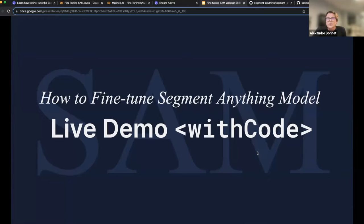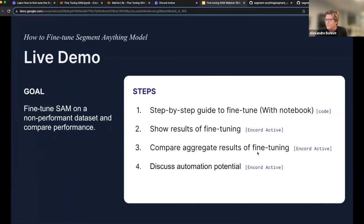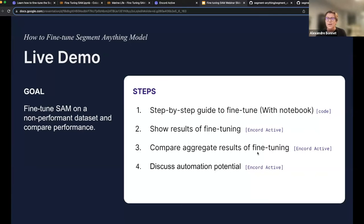Now we're going to talk about these various steps and then go into a live overview of code that can be used to fine-tune SAM. We'll look at the step-by-step process: data exploration — how do we select the right data? We'll show the results of the fine-tuning using an active learning tool we've developed in Ancord Active to understand where the fine-tuned model performs better and what uplift we've generated. And finally, we'll discuss the automation potential, thinking about that model training loop.